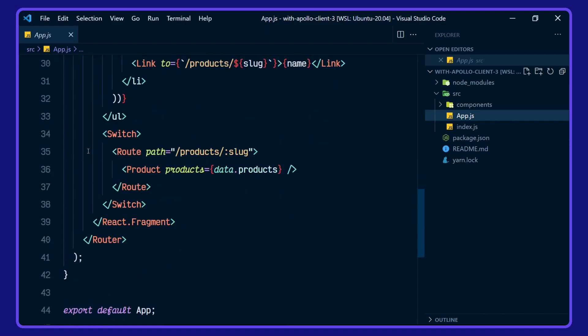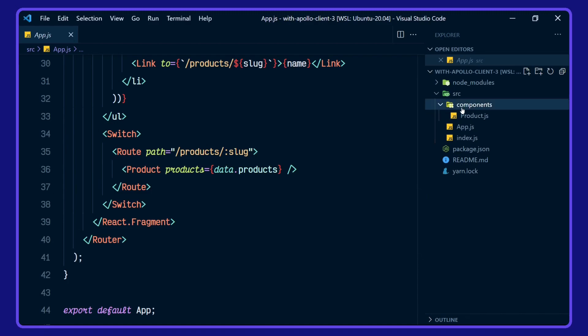Then we're using switch from react router DOM here to create our route for the product slug that's been passed into our product component here with the products data. Let's take a look at that component now.